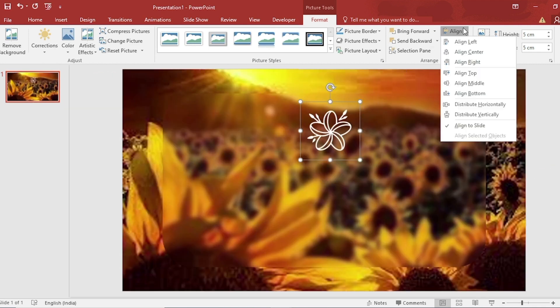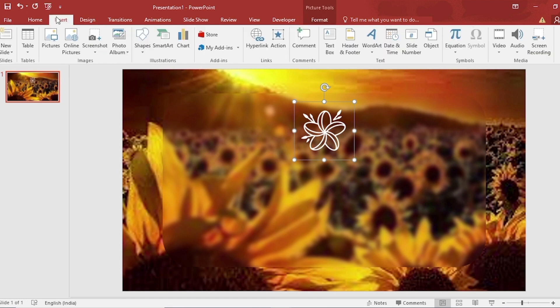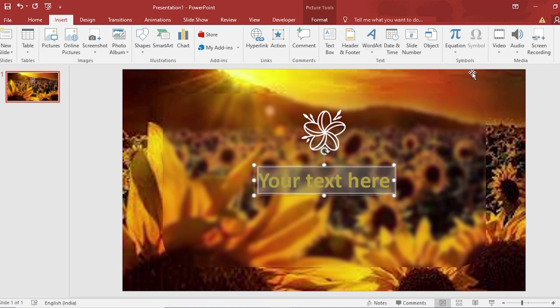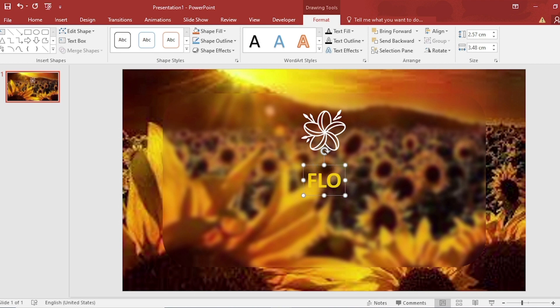Align Center from Align. Go to Insert, insert WordArt. Add artistic flair to your document using a WordArt text box. Here we write Flower.